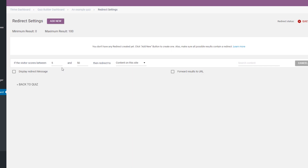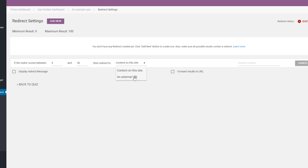If users score between these values, they will be redirected to the content that you will specify next. So the following step is to define the place where users who score within this range will be redirected to after they finish the quiz. To do this, open the dropdown to see both of the options, and then choose either content on this site or an external URL.